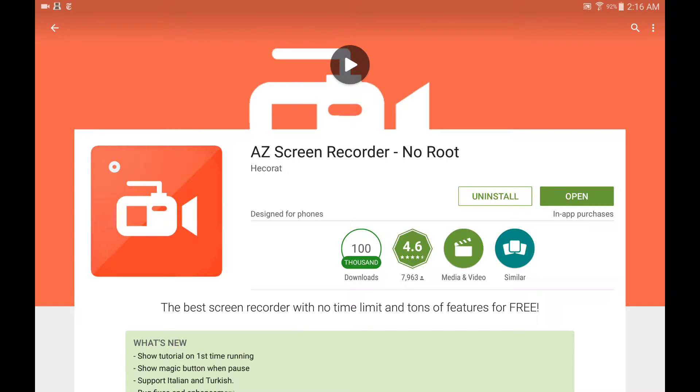Hello YouTubers. Today I want to show you how to record the screen of your Android device.